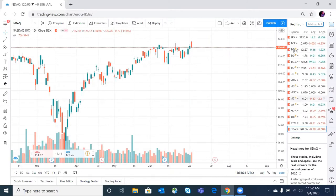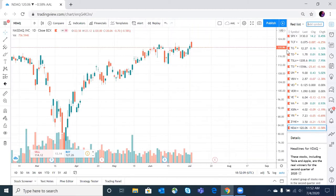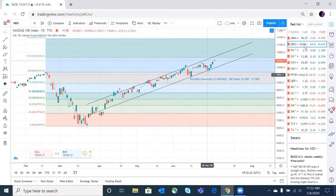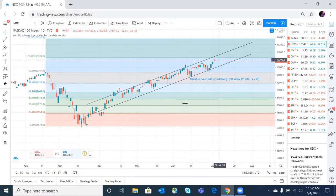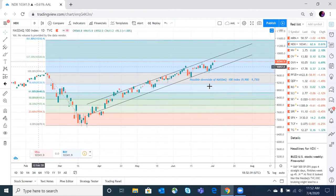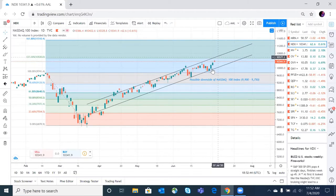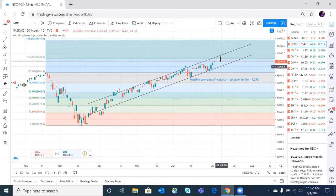Looking at the NDX (Nasdaq 100), I previously told you it would take a downside dip to a certain level — it actually came to that level and after that it has been in a continuous uptrend. The most recent candle has a potential to go up, although the closing was a little lower than the opening making it red. There is a resistance level at 10,520 for the Nasdaq 100 index; from 10,520 it will rebound and fall down, and you will see a similar impact on the TSX index.